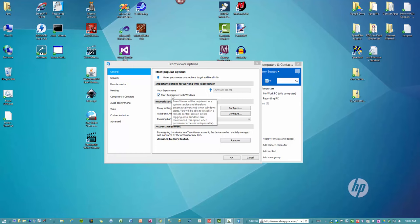TeamViewer will be registered as a system service and therefore automatically started when Windows starts. You will be able to establish a remote control session before logging onto Windows. We recommend this option when permanent access is indispensable.